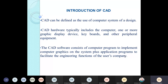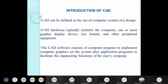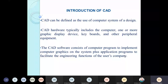The preparation of design and dipping pattern using CAD was an important development. CAD is defined as the use of a computer system for designing. The hardware typically includes the computer, graphic display device, keyboard, and other peripheral equipment. The CAD software consists of computer programs used to implement computer graphics on the system, plus application programs to facilitate the engineering functions of the user's company.